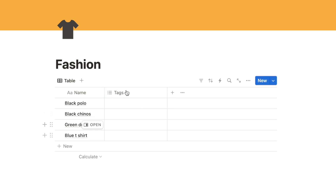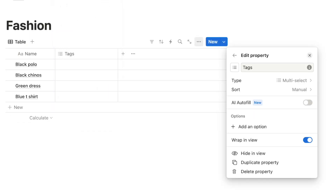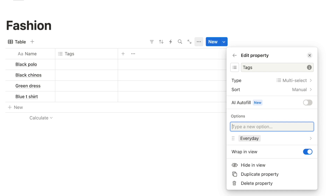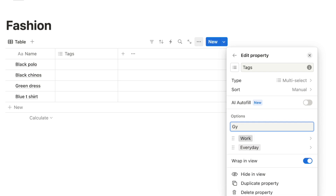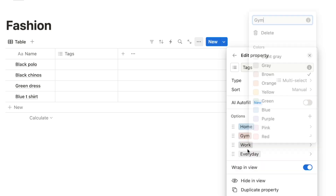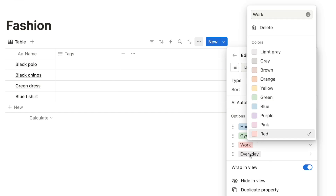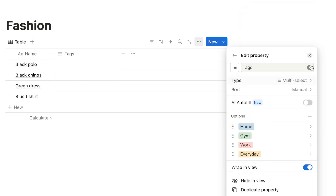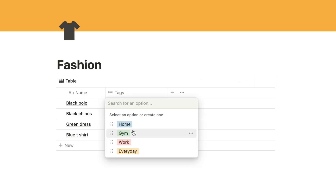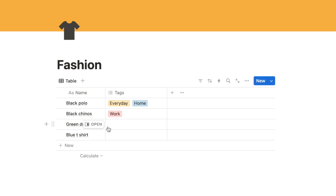In the tags property we're going to add some tags to each item - the tag could relate to when or where you're going to wear the item. I'll click on tags, click edit property, and select add an option. Some common tags you might want are: everyday, work, gym, home - feel free to add more. You can also change the color of these tags. Now I can click next to the black polo and select tags - you can add as many as you want.